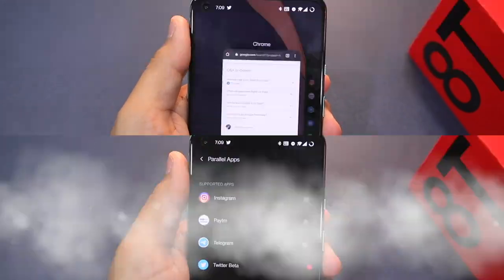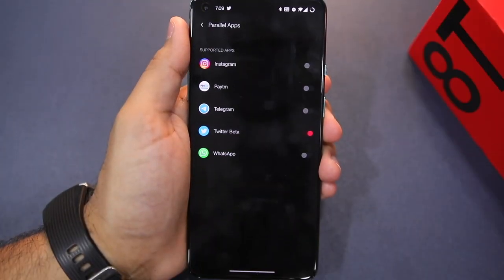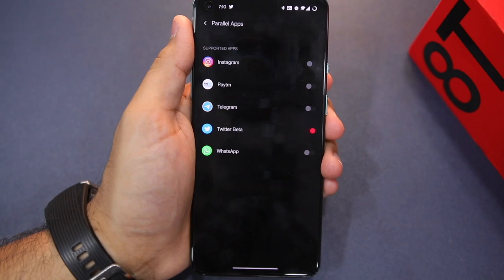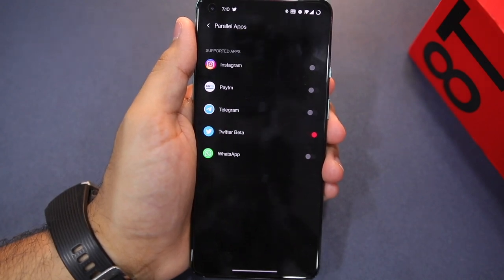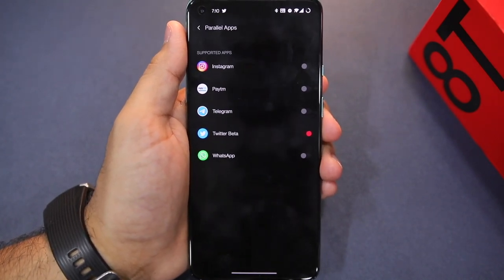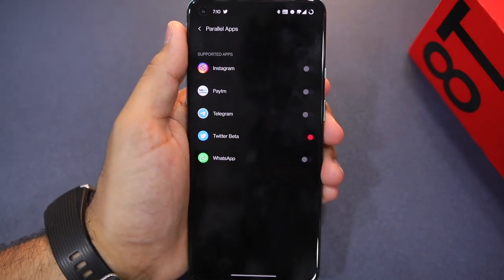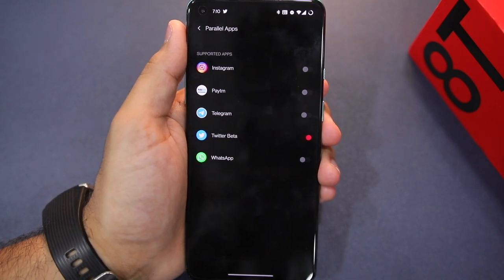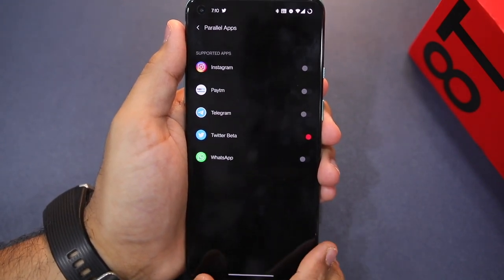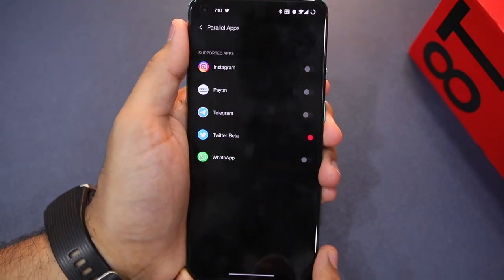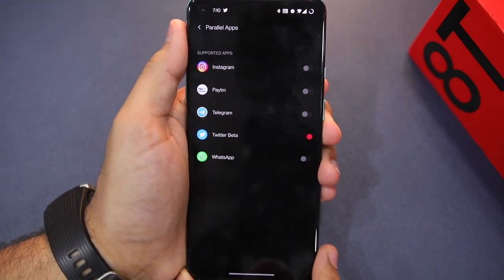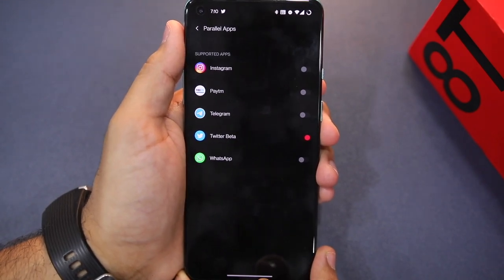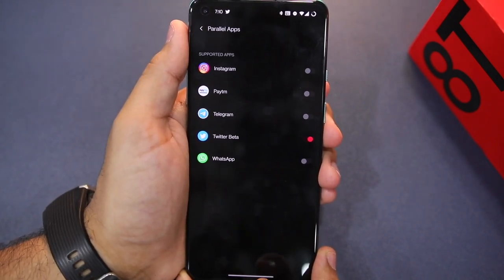So in this way, if you want to use Parallel Apps for Telegram, Paytm, Instagram, or other apps, you can also make secondary copies on your OnePlus phone. As I mentioned, this feature is quite limited — you don't get many advanced options, and the application support is primarily limited, especially for popular messaging apps, which is probably problematic.